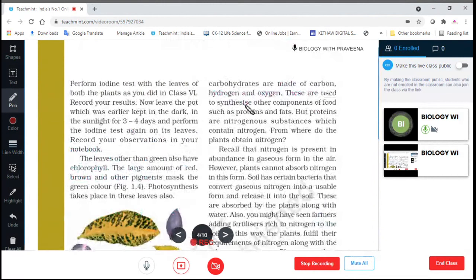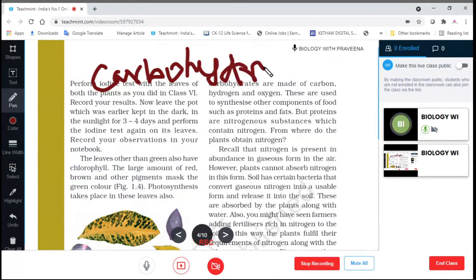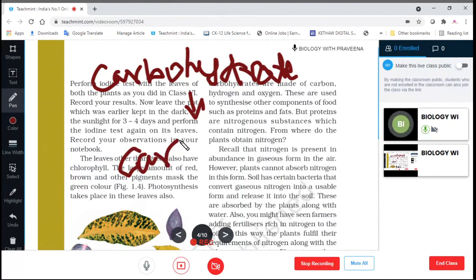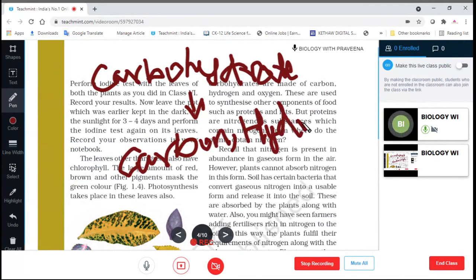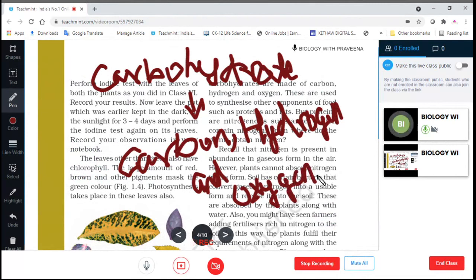Carbohydrates are made of carbon, hydrogen, and oxygen.